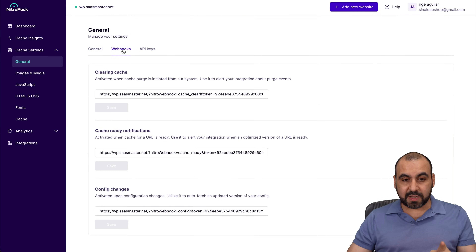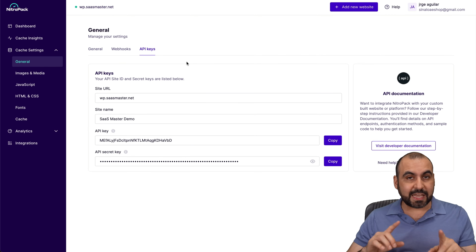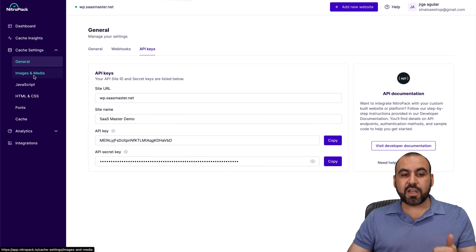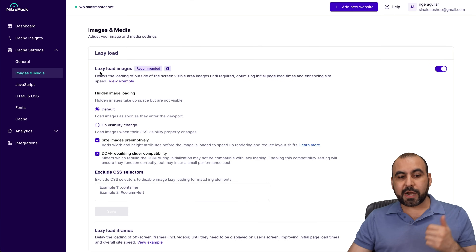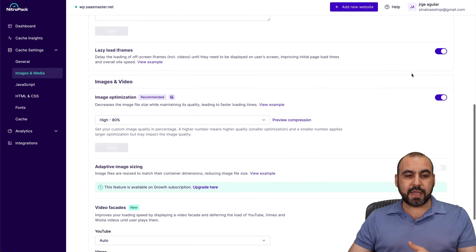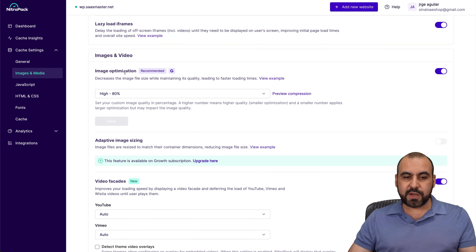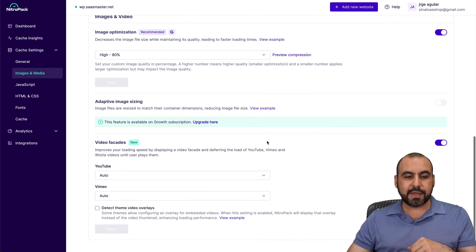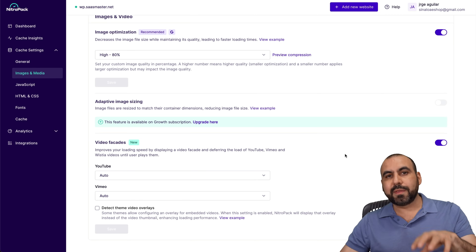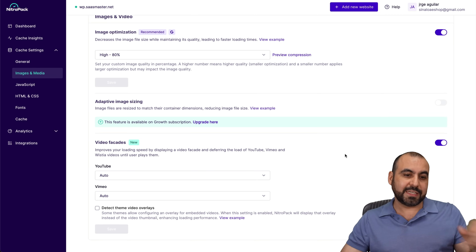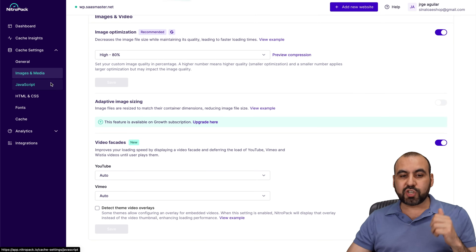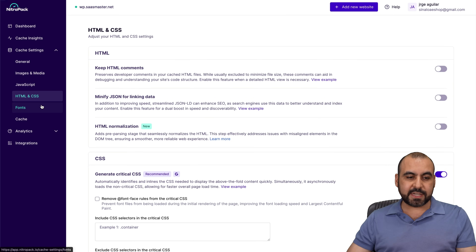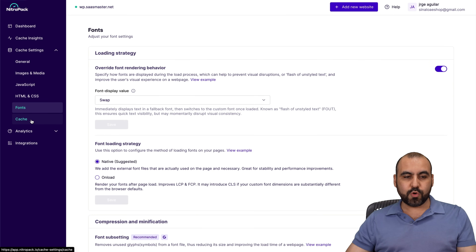You've got webhooks available and API keys — things you don't normally find on other free cache plugins. Then you've got your image and media settings: lazy load images, lazy load iframes, image and video optimization where you can select the amount of compression, and adaptive image sizing — again, something you don't normally find on free optimization plugins. Then you've got your JavaScript settings, HTML and CSS settings, font settings, and cache settings.